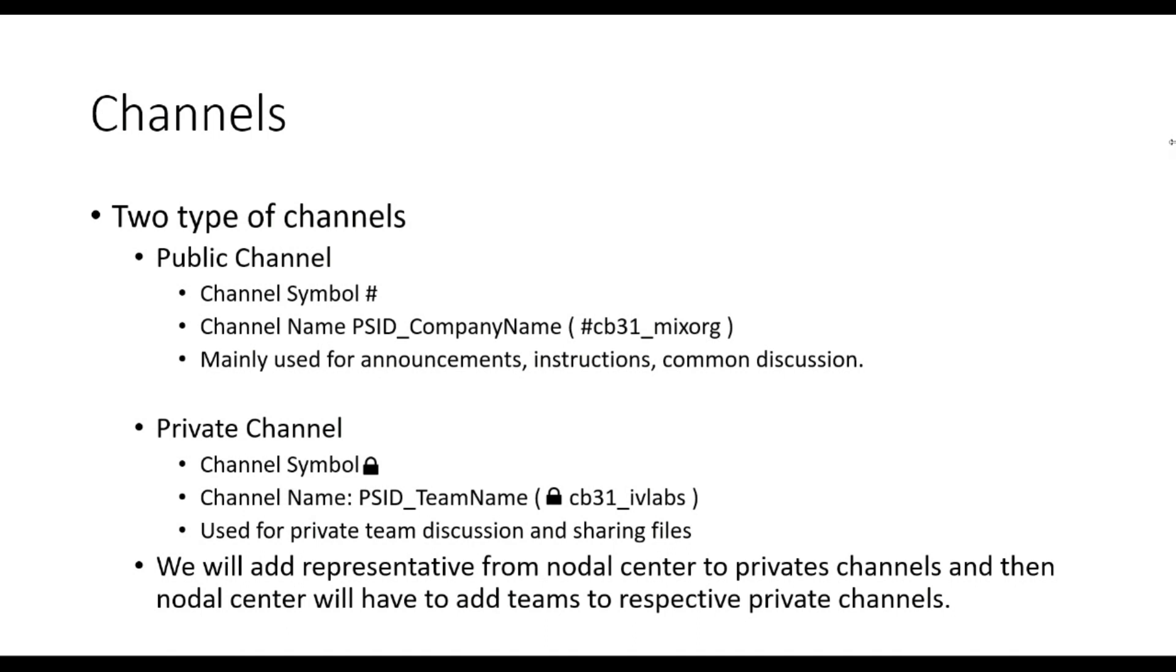There is also a social media channel which is also a public channel link and can be used by participants to share their experience during the webinar by posting on social media platforms and sharing it in this channel.